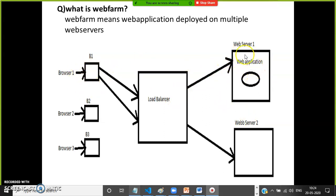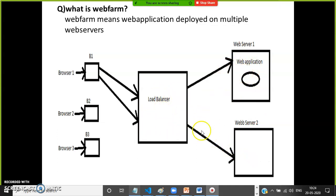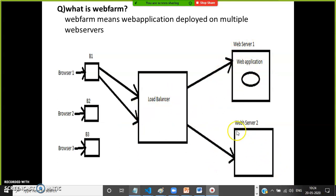When the client sends a request, the load balancer forwards it to a free server — say server one. A session is created on server one and a response is given. Now when the user clicks again, the load balancer sees server one is busy and forwards the request to server two. But the session was created on server one, not server two, so searching for the session value on server two will result in an error.